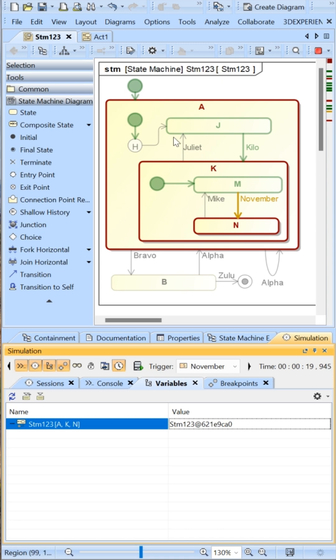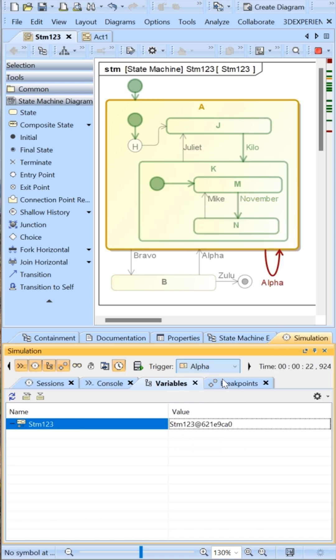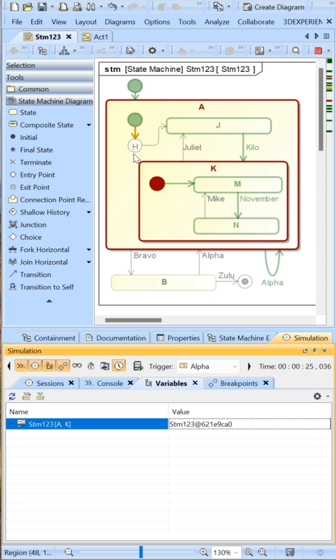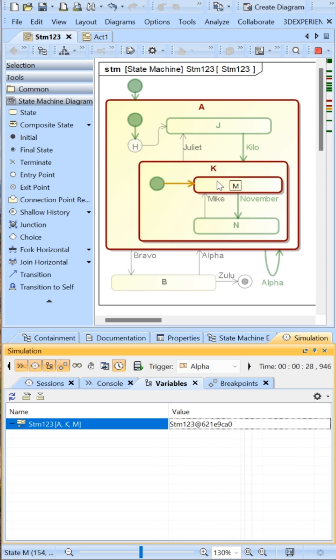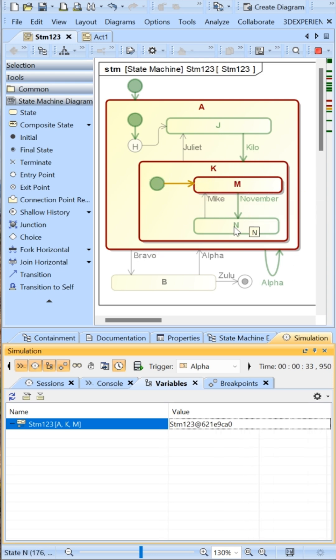Now we'll send the alpha signal to restart the A state. The shallow history remembers that it goes into the K state, but it doesn't remember that it goes back to the N state.